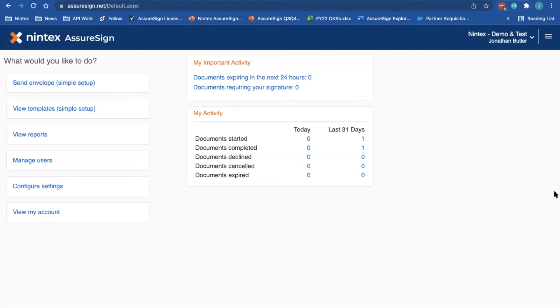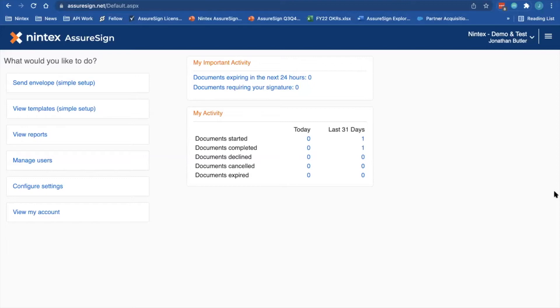Hi. Welcome to the first video in a series about working with Nintex AssureSign and Nintex Workflow Cloud. In this video, we're going to take a look at how you can create an API user for your Nintex AssureSign instance that will then allow you to integrate with Nintex Workflow Cloud.